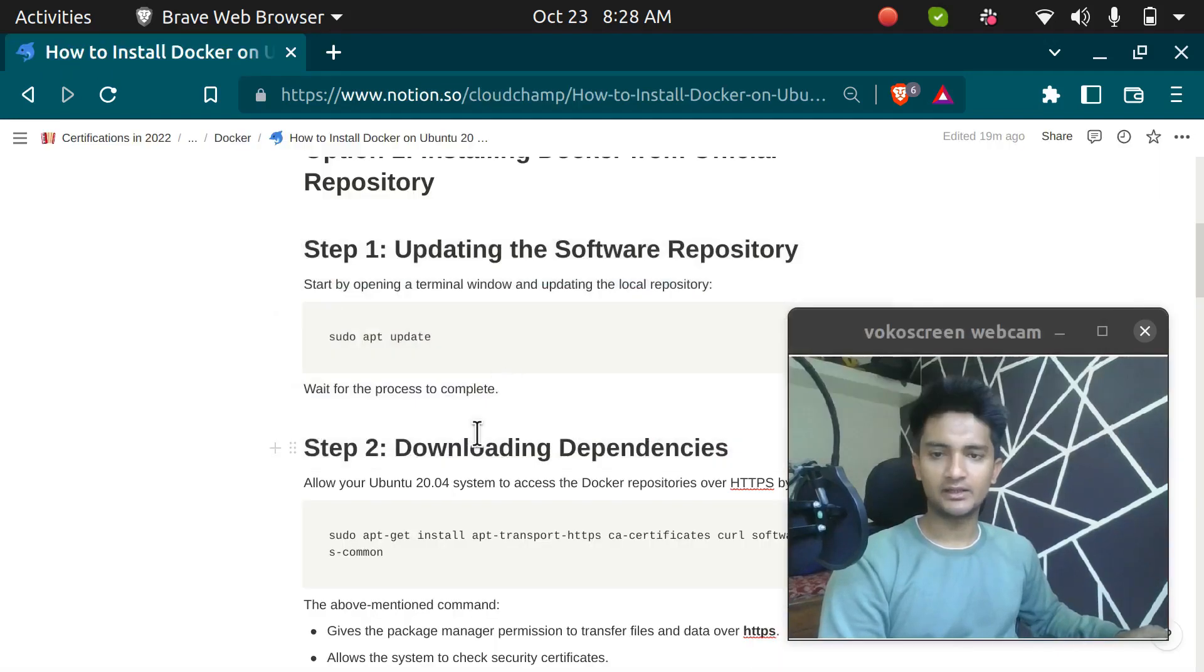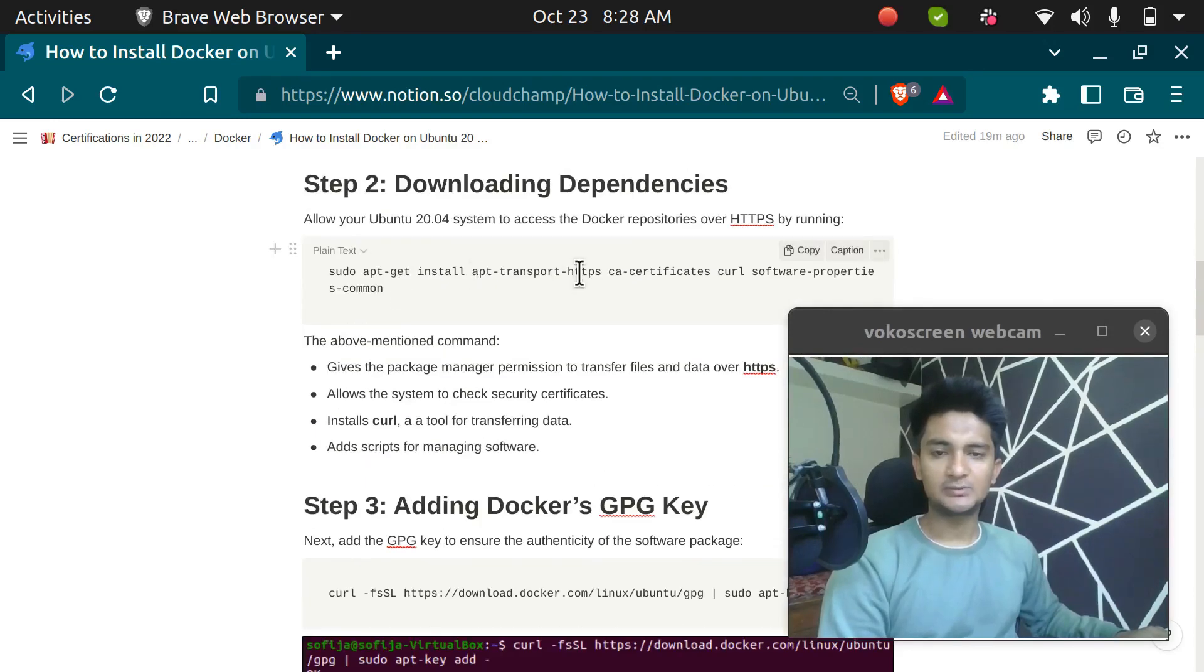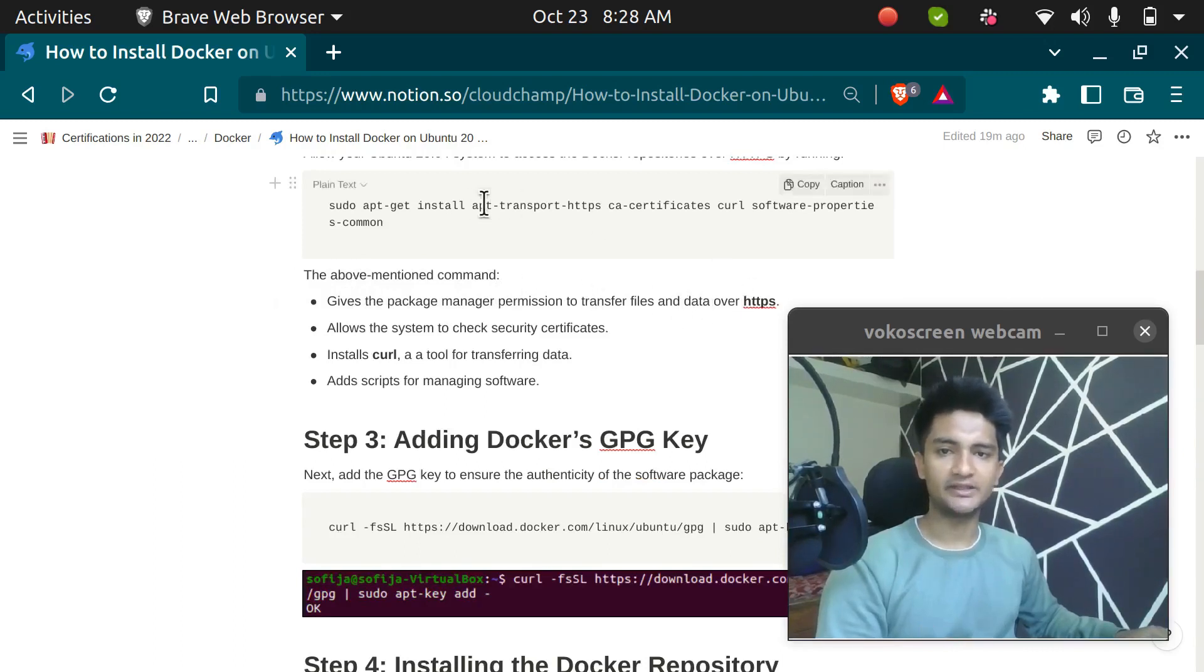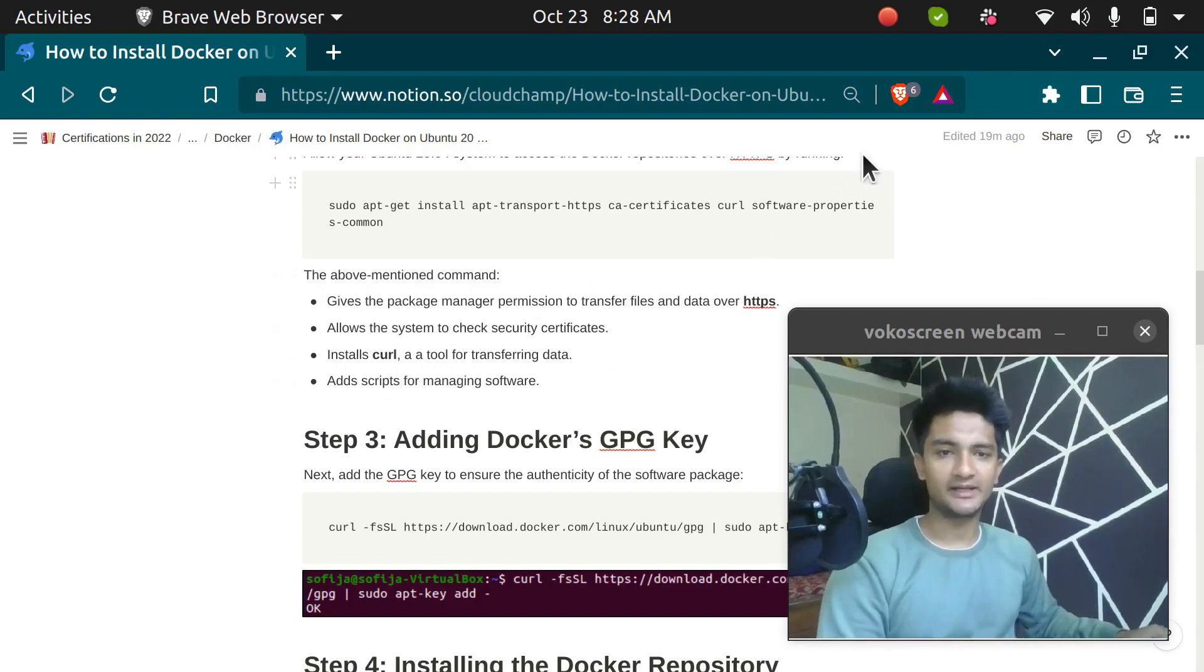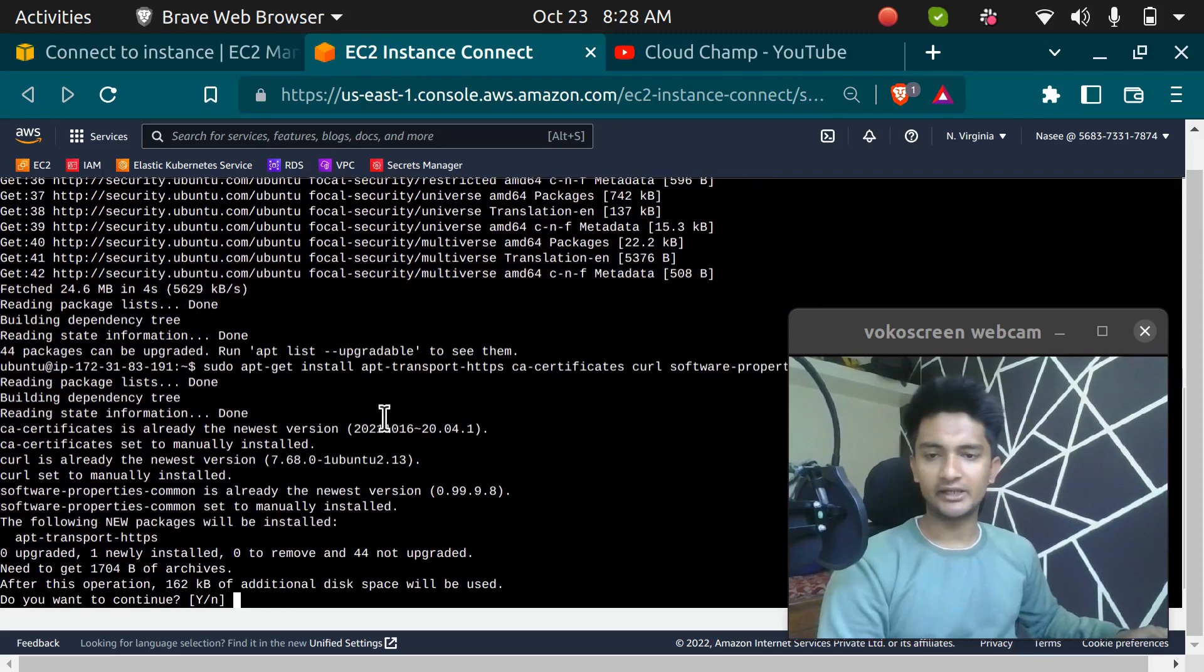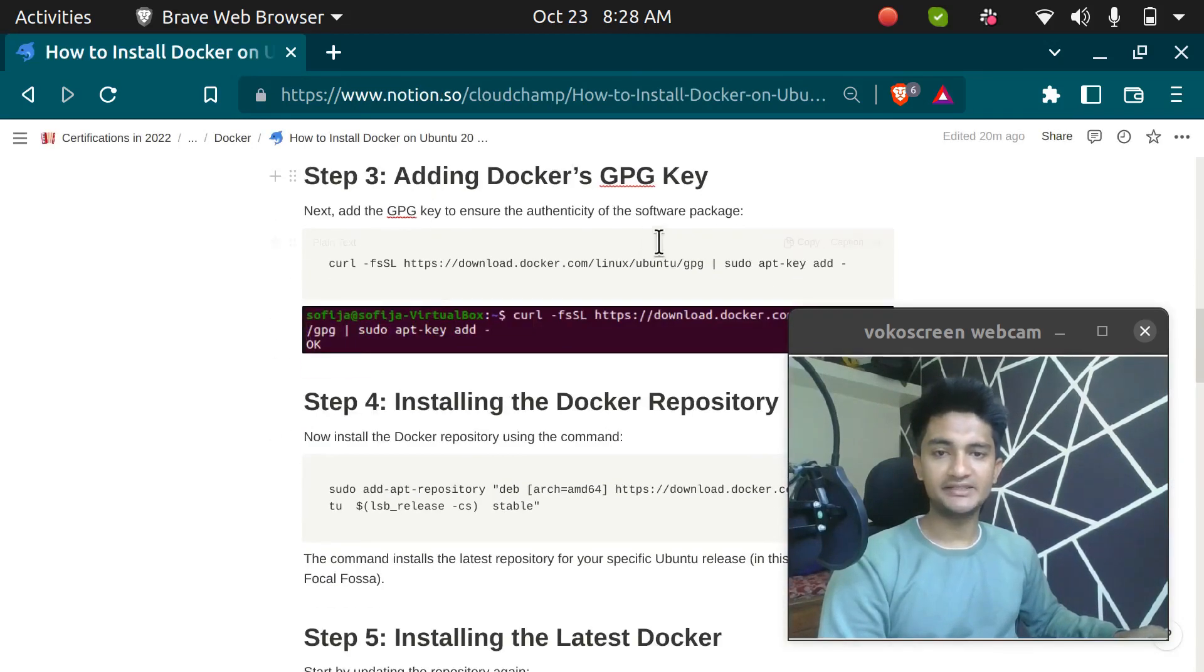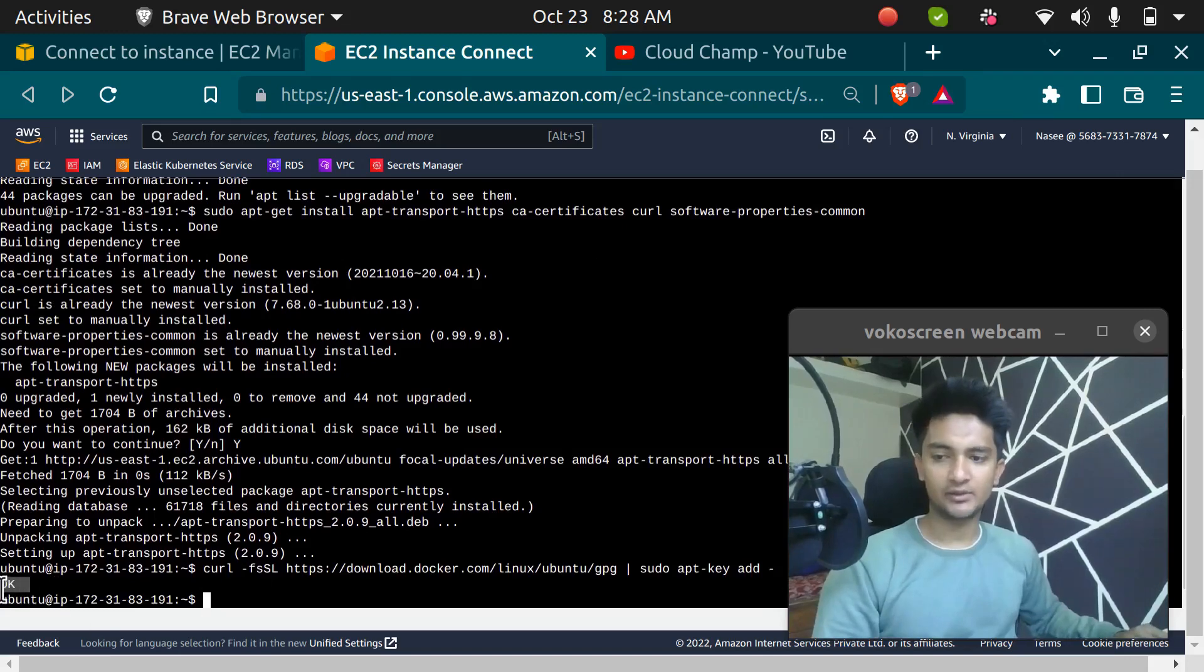Once the packages are updated, I'm going to run the next command which is to install apt transport and type Y for confirmation. This is going to be installed. Now let's go and add the GPG key. So when you run this command, you should get an output saying okay. I'm going to run this command and I get the output as okay, which means we have successfully added the key.